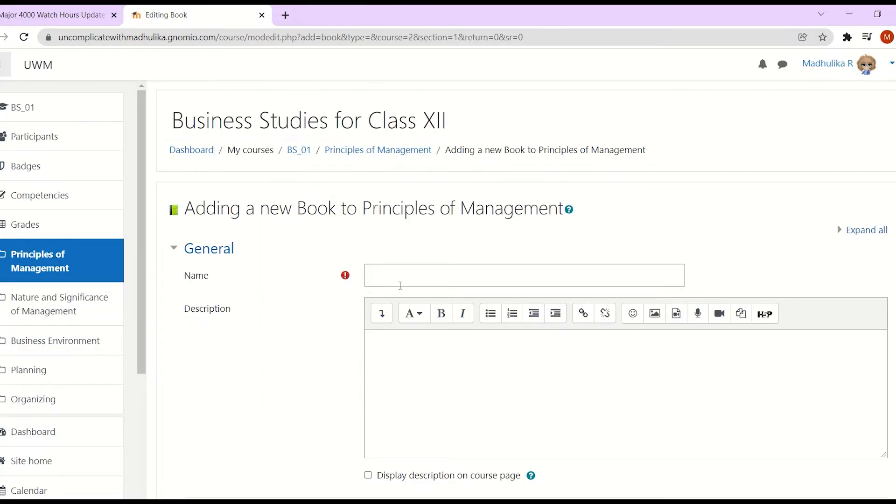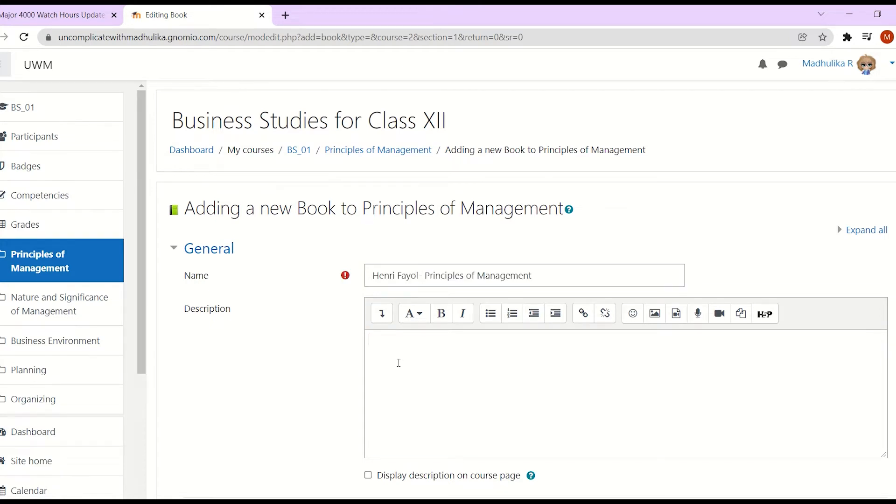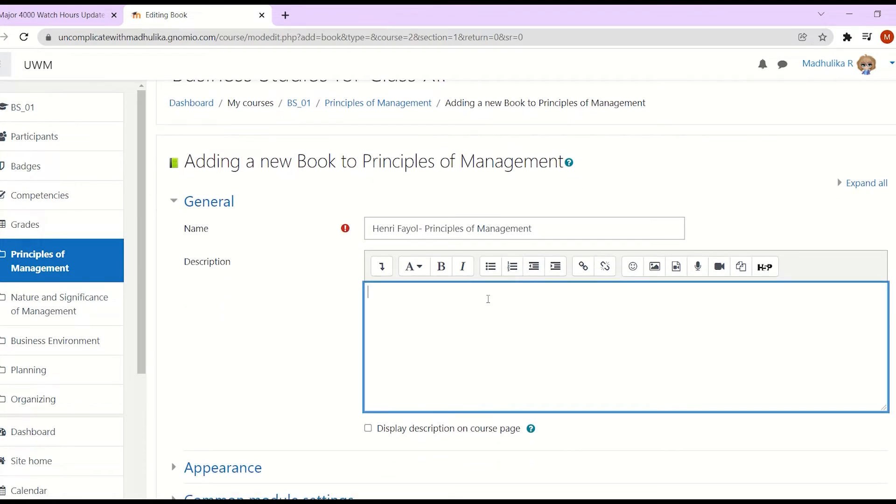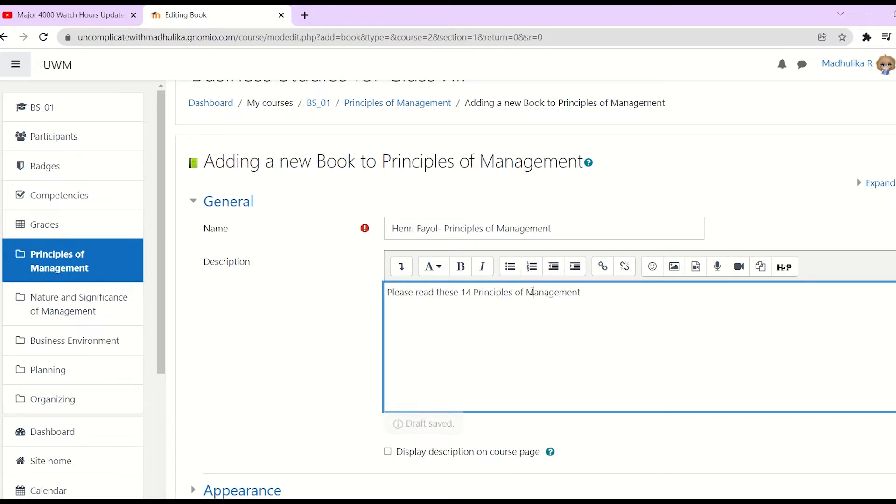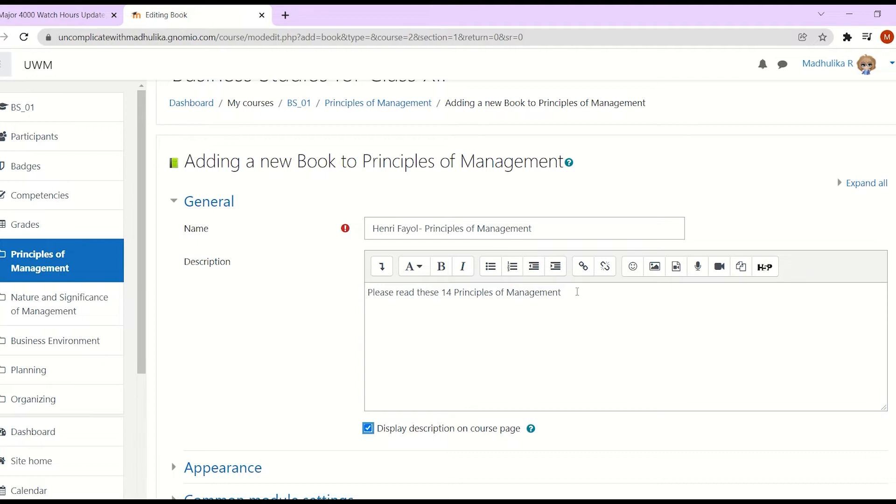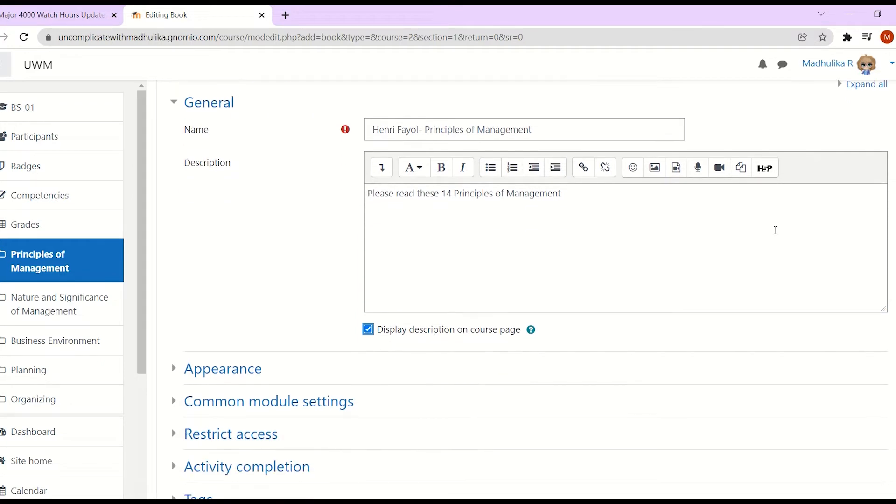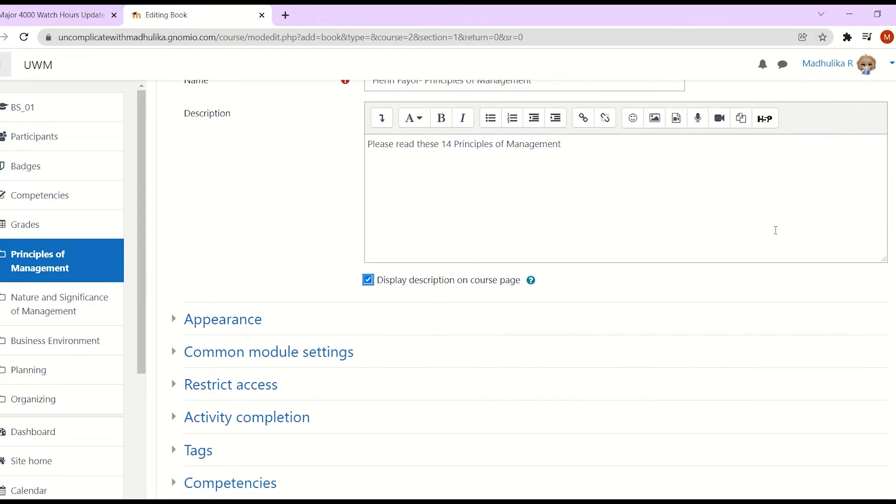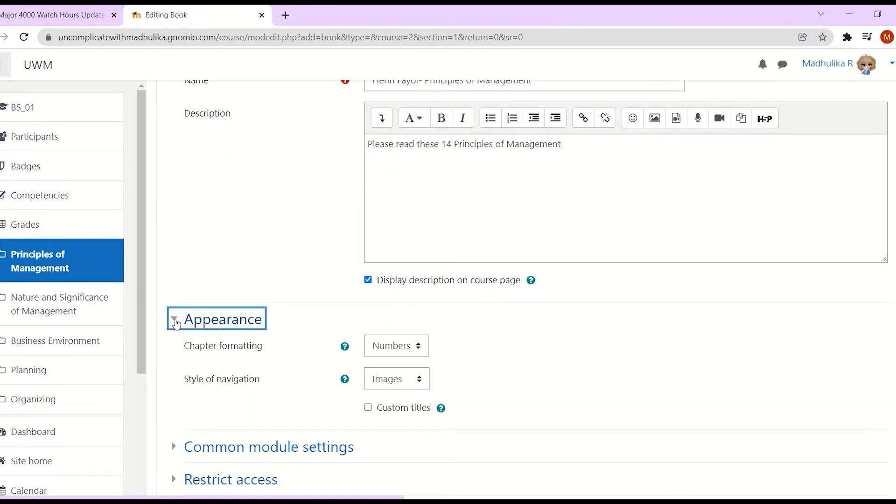We can add the name of the book. You can add the description here. The description will not be displayed to your students. If you want to enable it, tick the display description on course page. As we scroll down, we see the appearance tab.